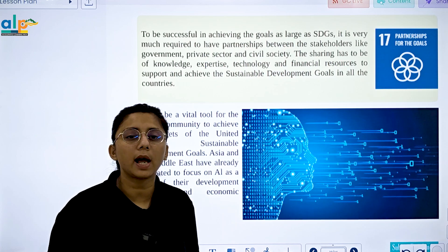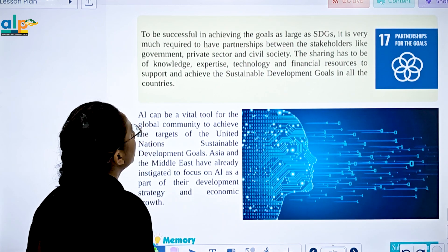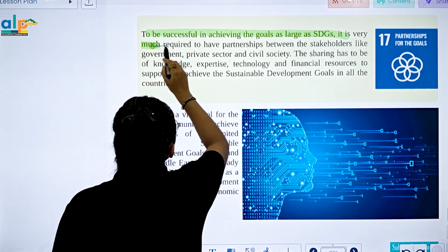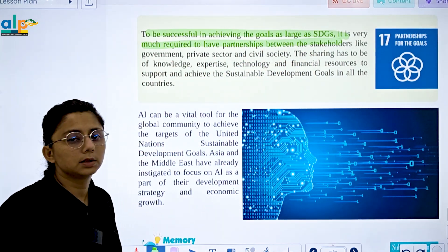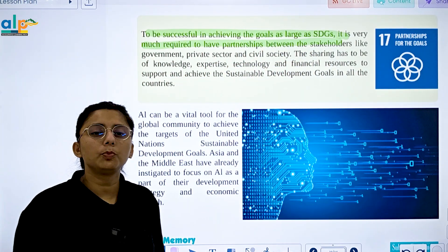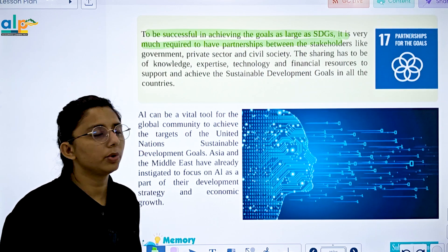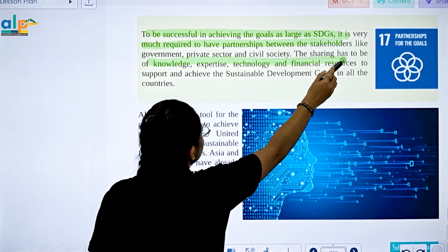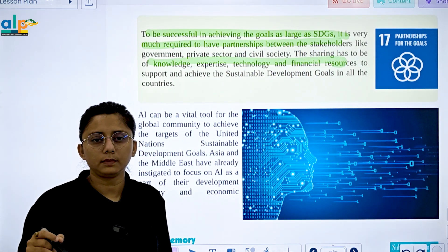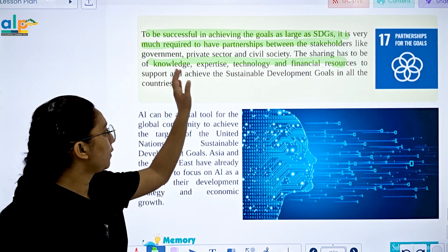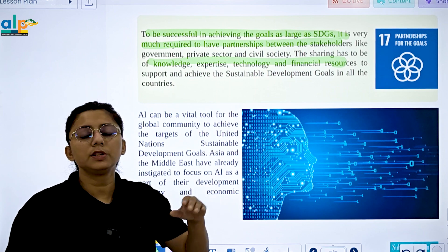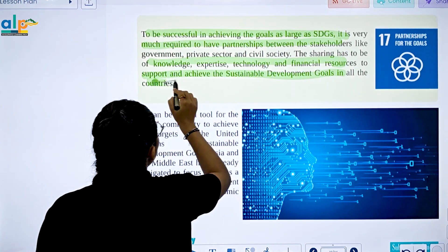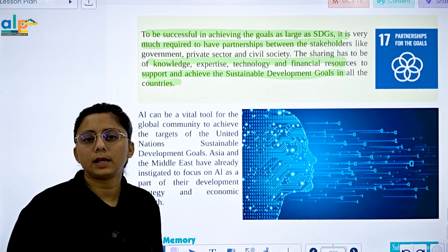SDG 17 is Partnerships for the Goals. To be successful in achieving goals as large as the SDGs, it is essential to have partnerships with stakeholders. Partners must share knowledge, experience, technology, and financial resources to support and achieve all sustainable development goals.